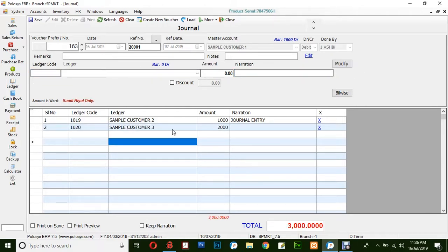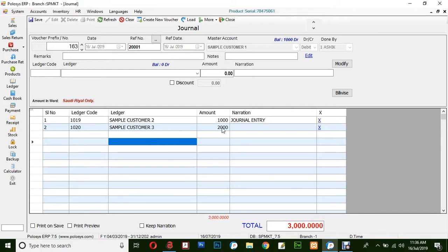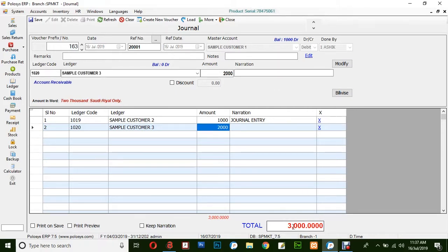Here you can see all the credited ledgers. Sample Customer 2 is credited by 1,000, and Sample Customer 3 is credited by 2,000. Sample Customer 1 has been debited by 3,000 in total.